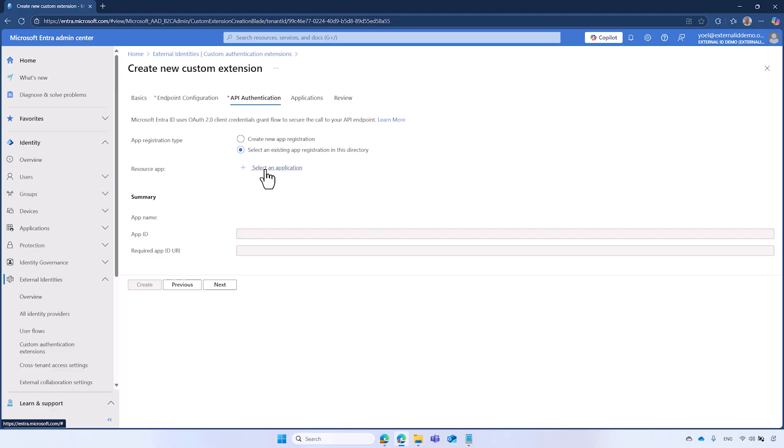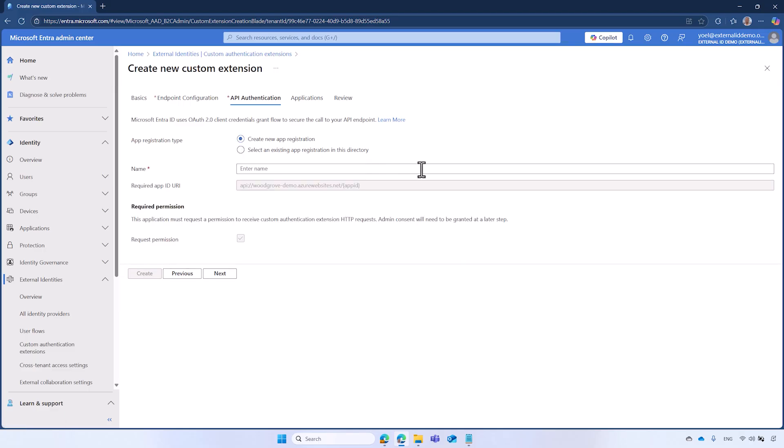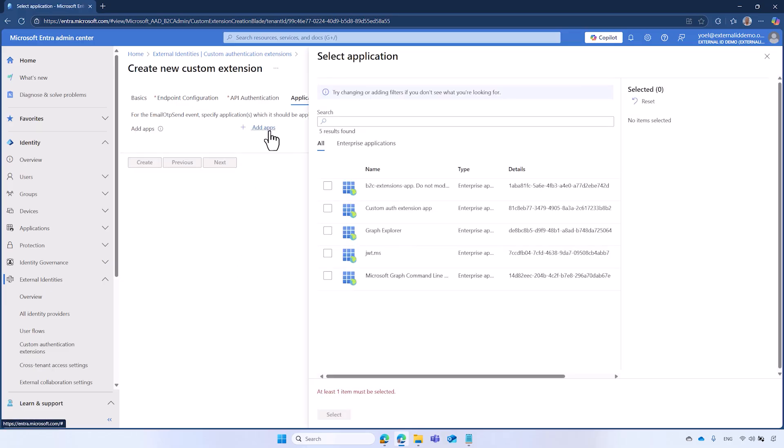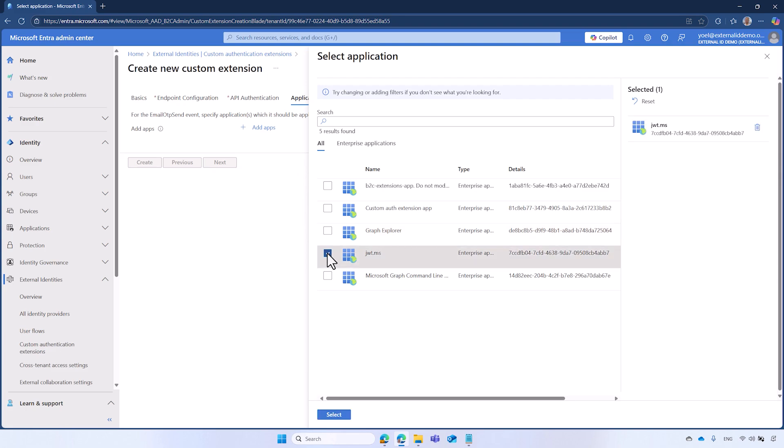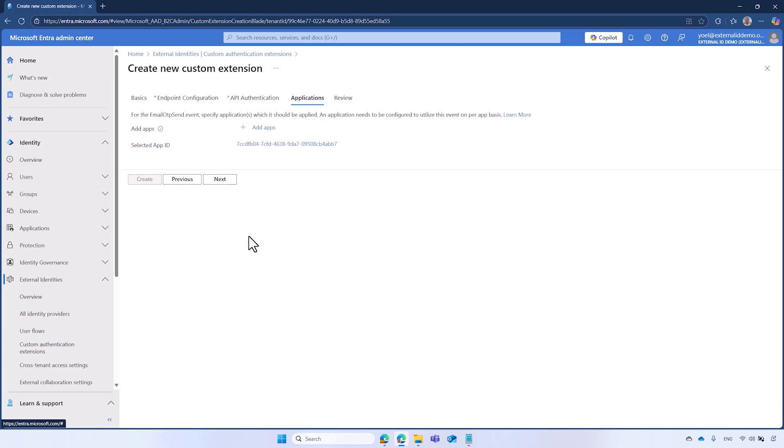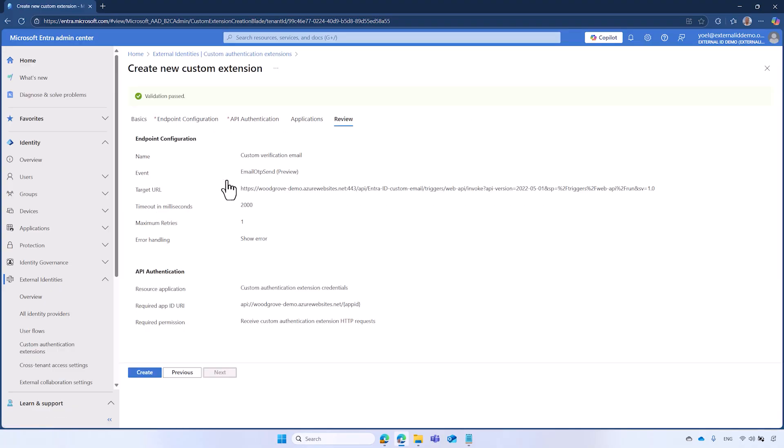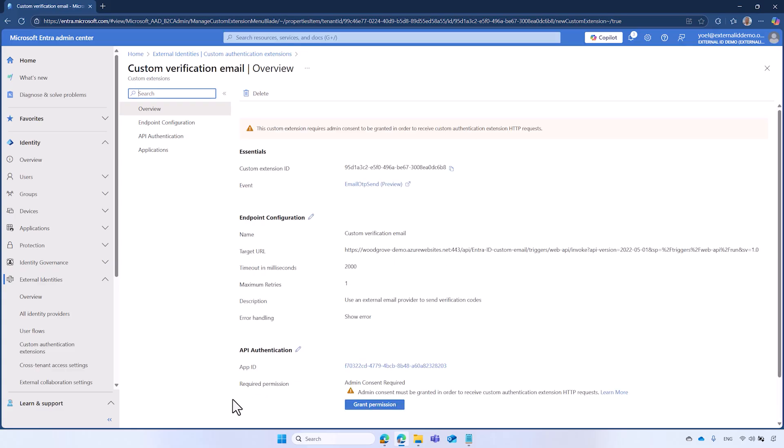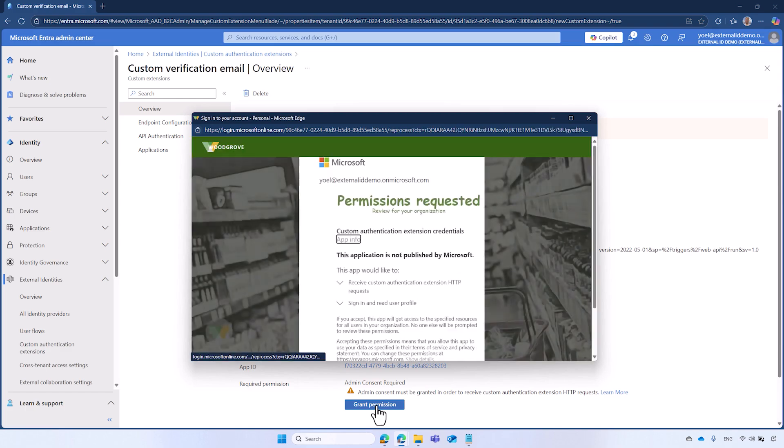However, if this is your first one, select Create New App Registration and enter a name. And select Next. Select the application to associate with the Custom Authentication extension. So when a user signs up for this application, the Custom Authentication extension will be triggered. Then select Next to add the apps. And select Next and create. This registers the Custom Authentication extension and the associated applications. After your Custom Authentication extension is created, you will be taken to the Overview page.